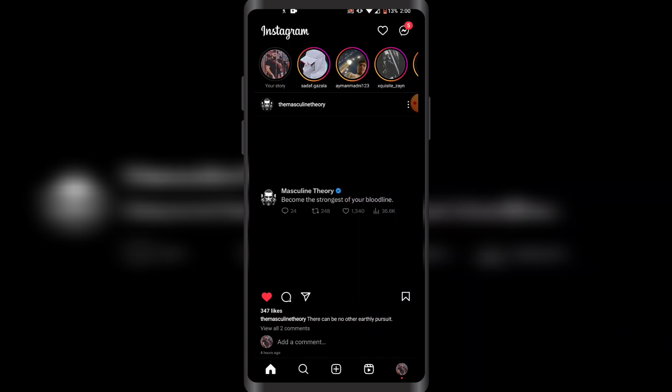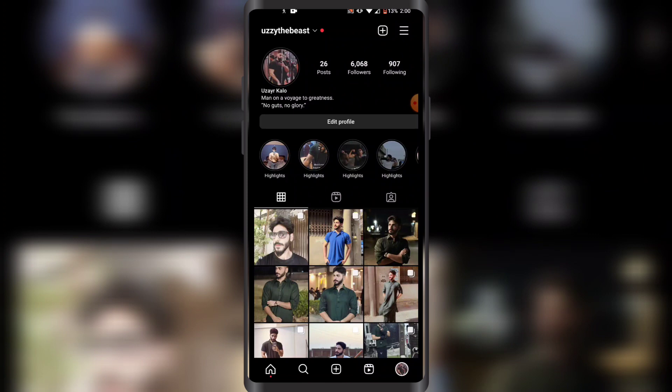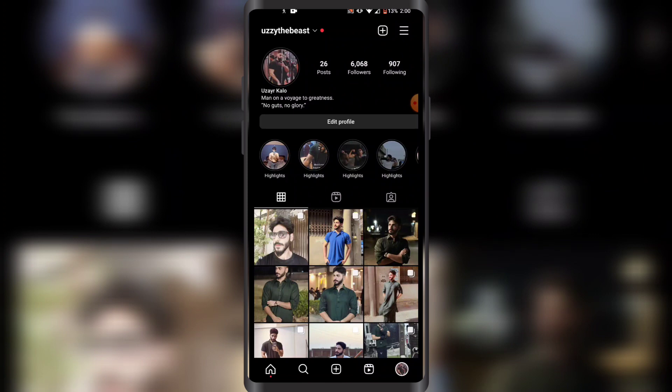Once you have signed into your Instagram account, you have to click on your profile icon in the bottom right corner like this. Then you want to click on the three lines in the top right corner.